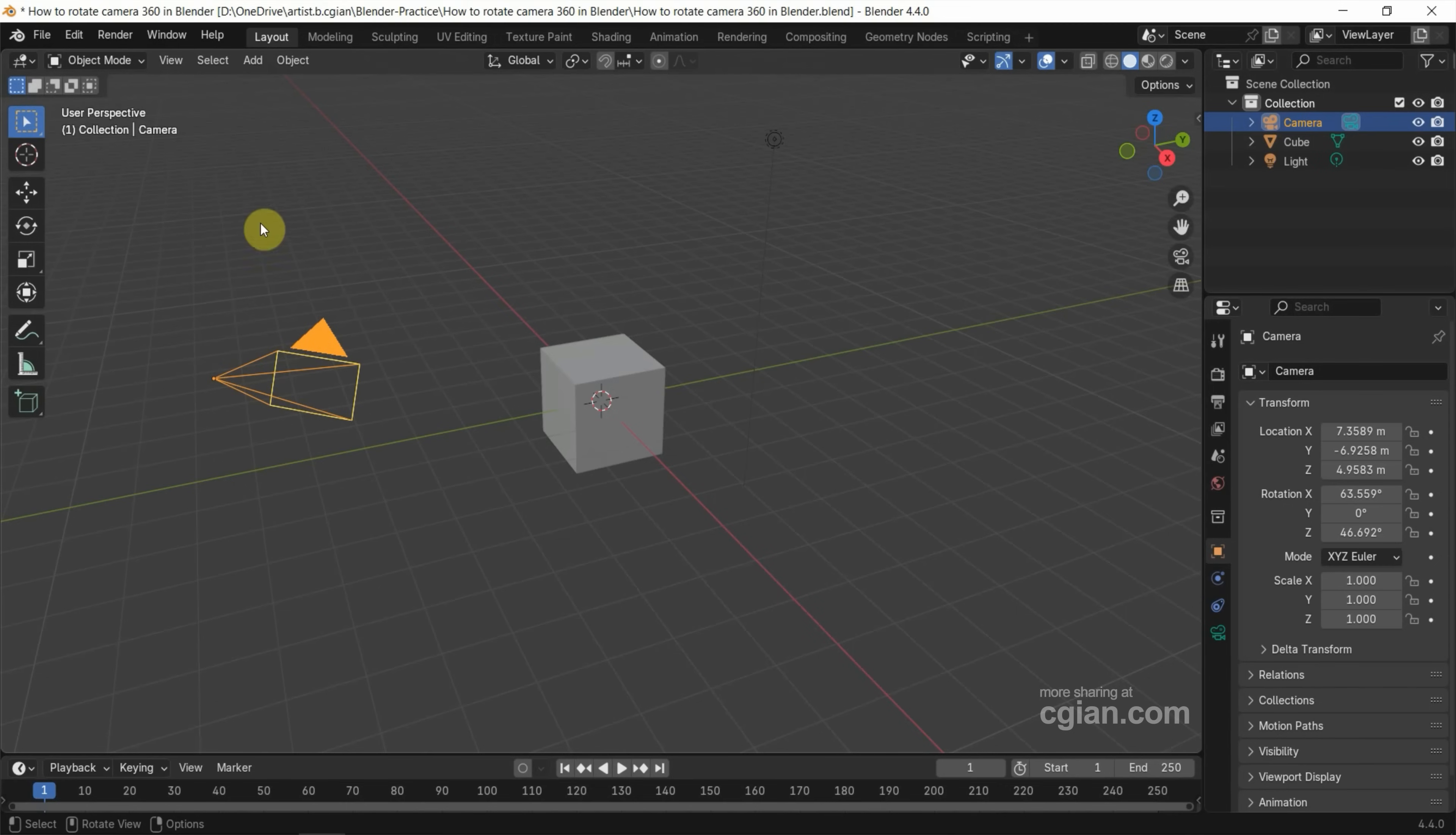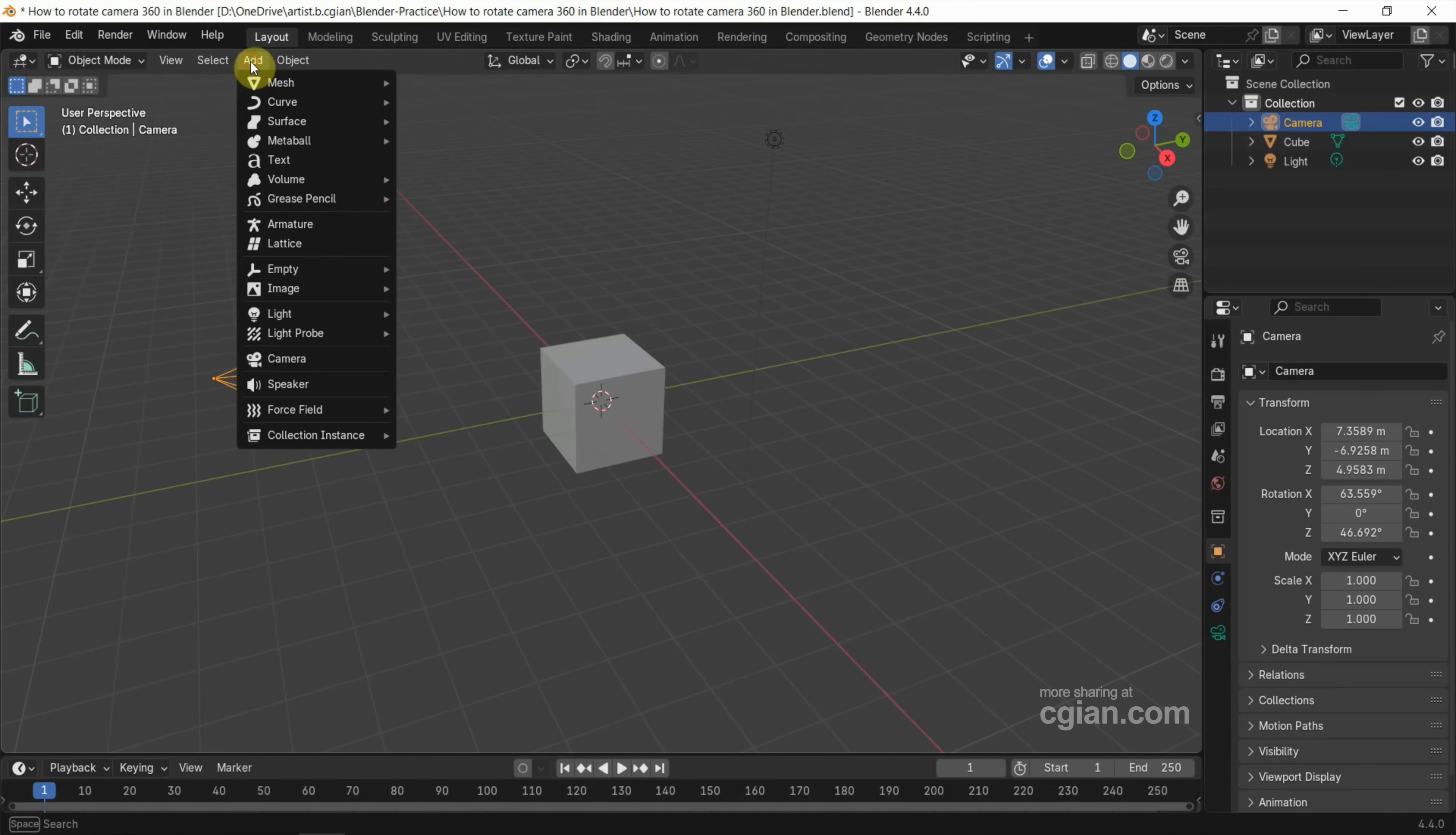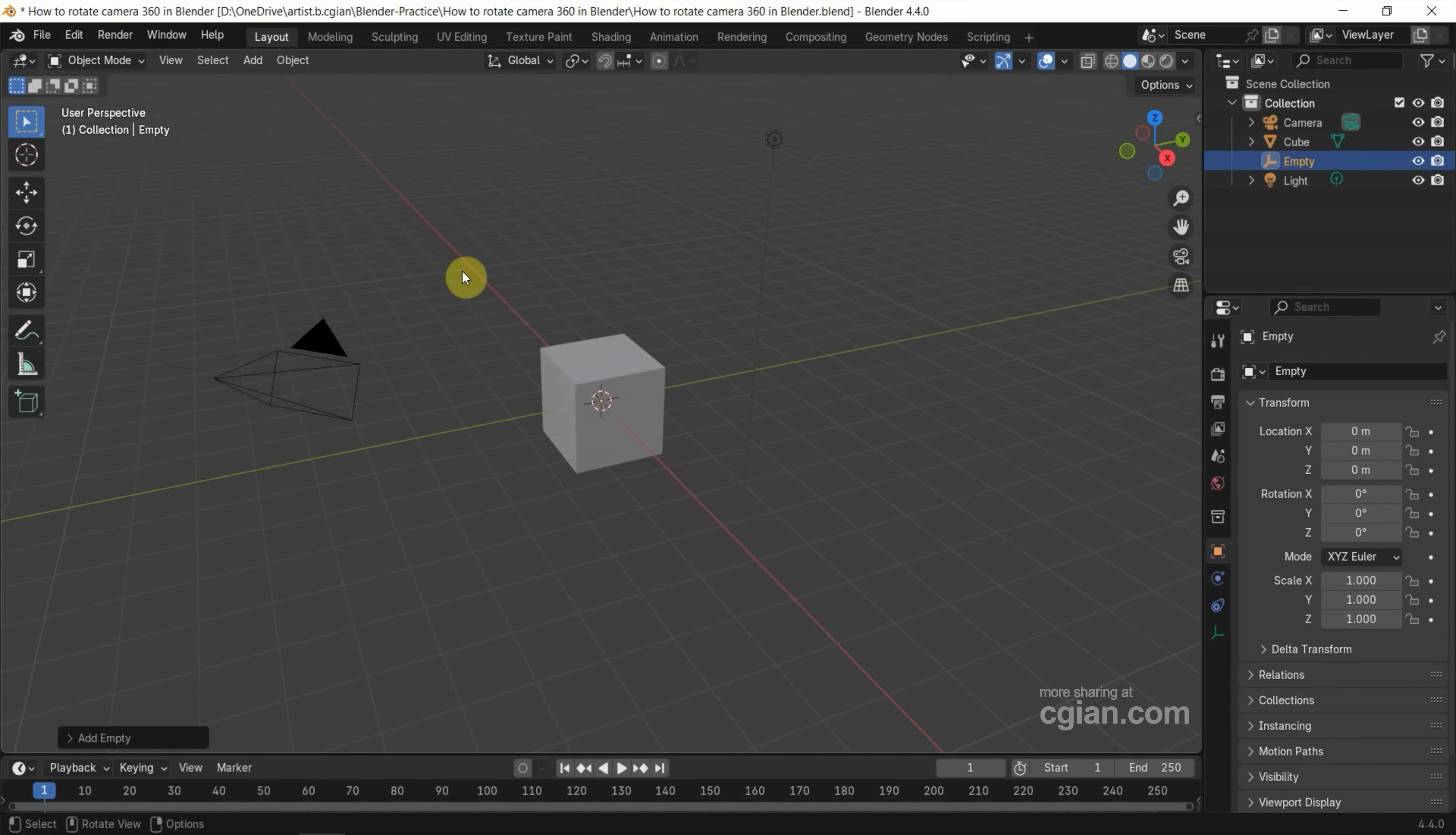Now I add an empty. Go to add and empty. I choose plain axis. An empty is added but hidden by the cube.